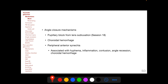Angle closure mechanisms which can elevate intraocular pressure following blunt trauma include pupillary block from lens subluxation, which we have discussed in a previous session, choroidal hemorrhage, and peripheral anterior synechia, which can occur as a sequela of a large number of traumatic pathologies.